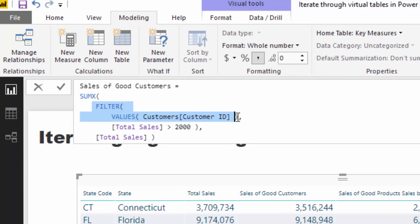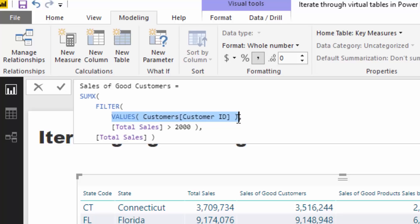But then what we are doing post that is we're saying, okay, well, go and find, create a virtual table of all of our customers who have purchased in Connecticut. So this is a very simple virtual table. I mean, it's basically just one column. So it's a one column table of all of our customers who have purchased in Connecticut.